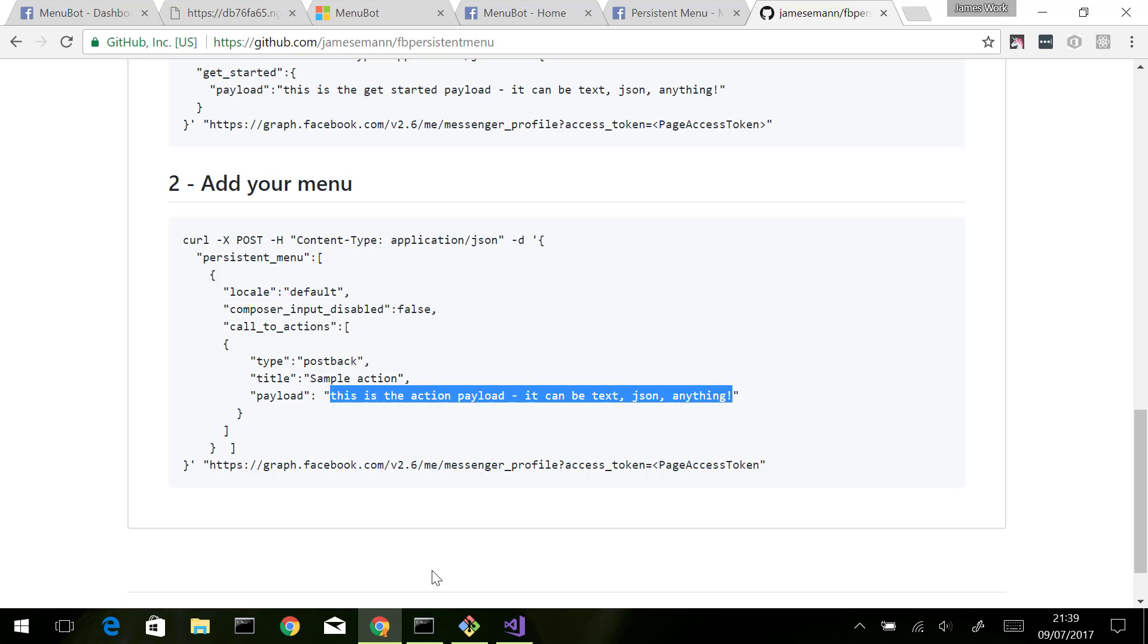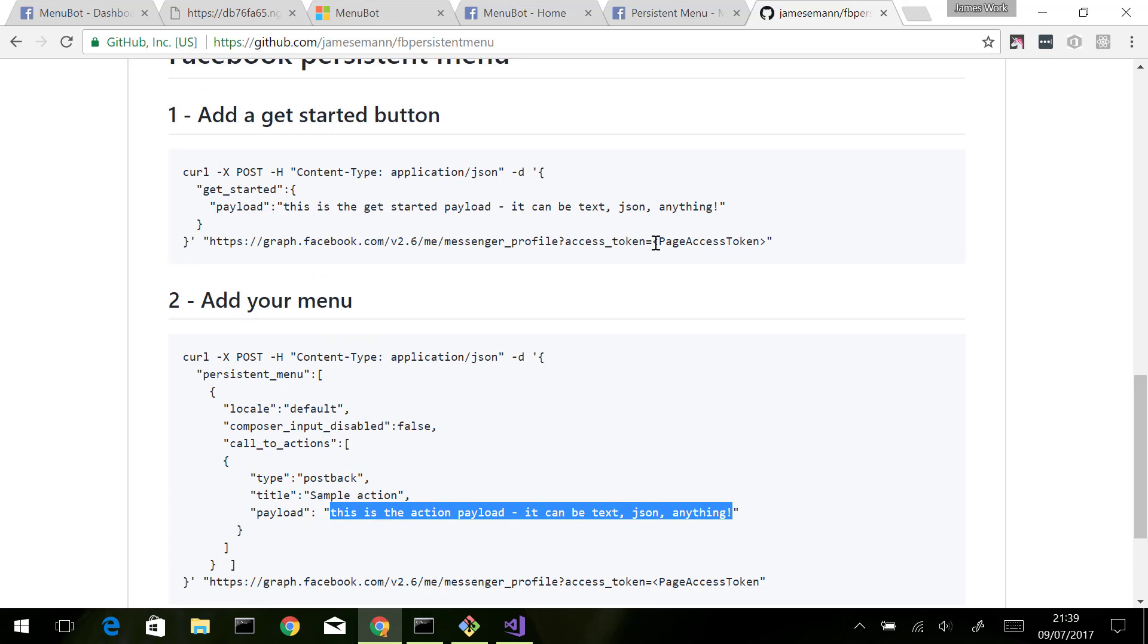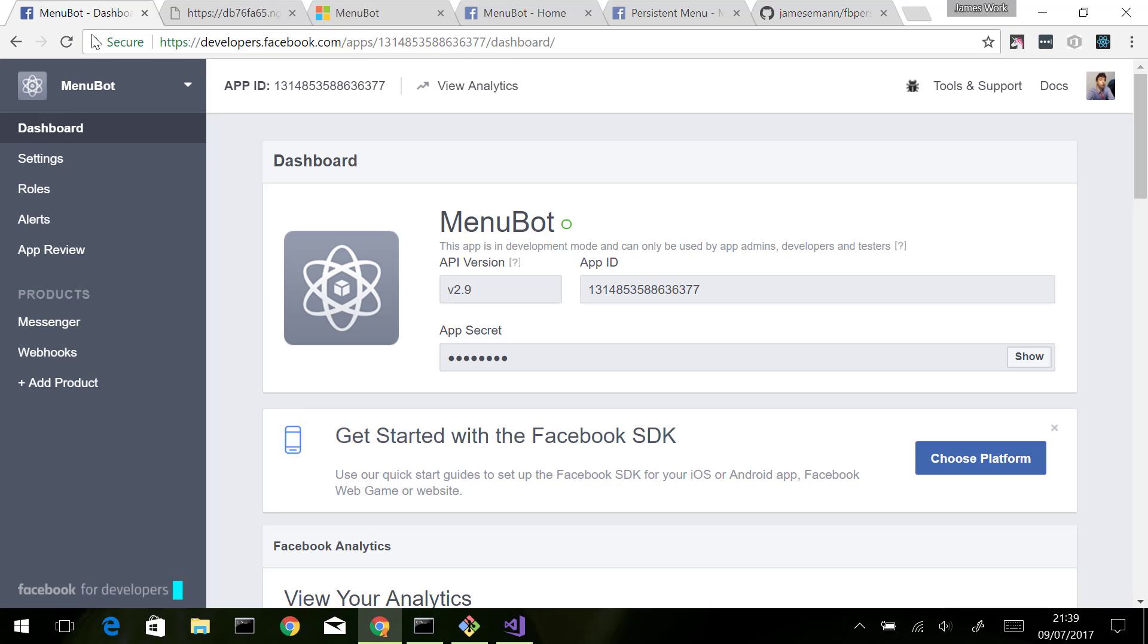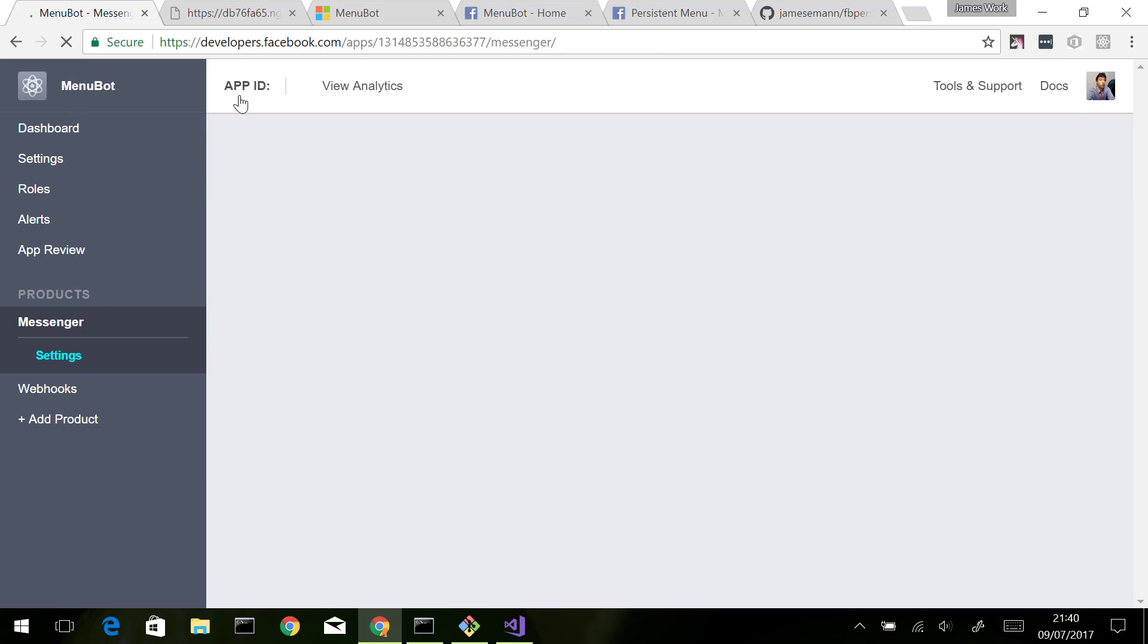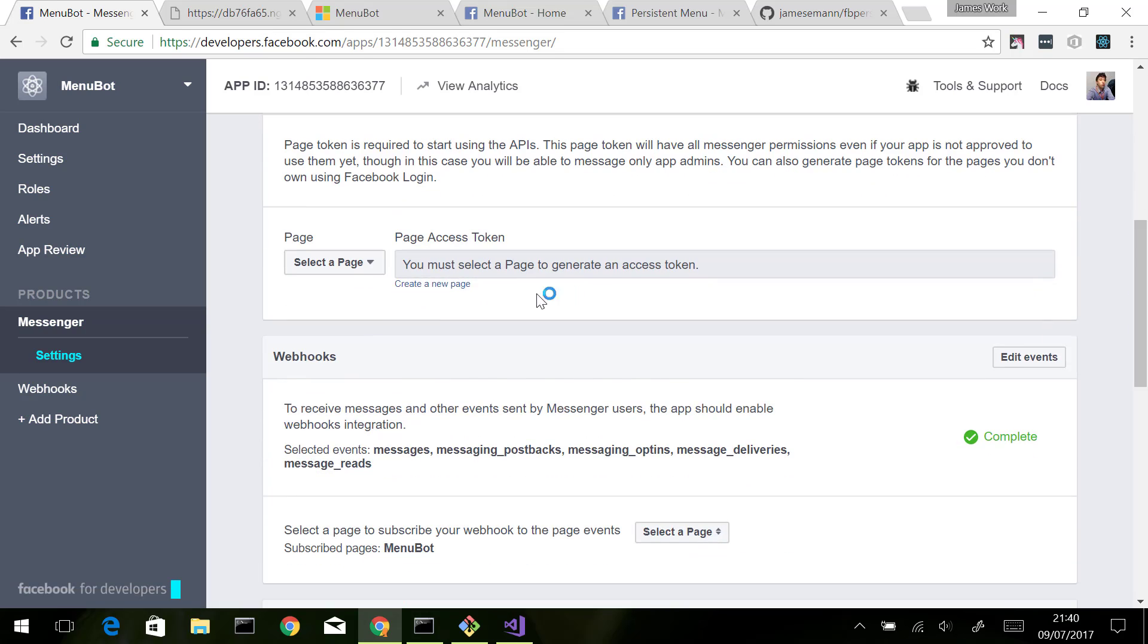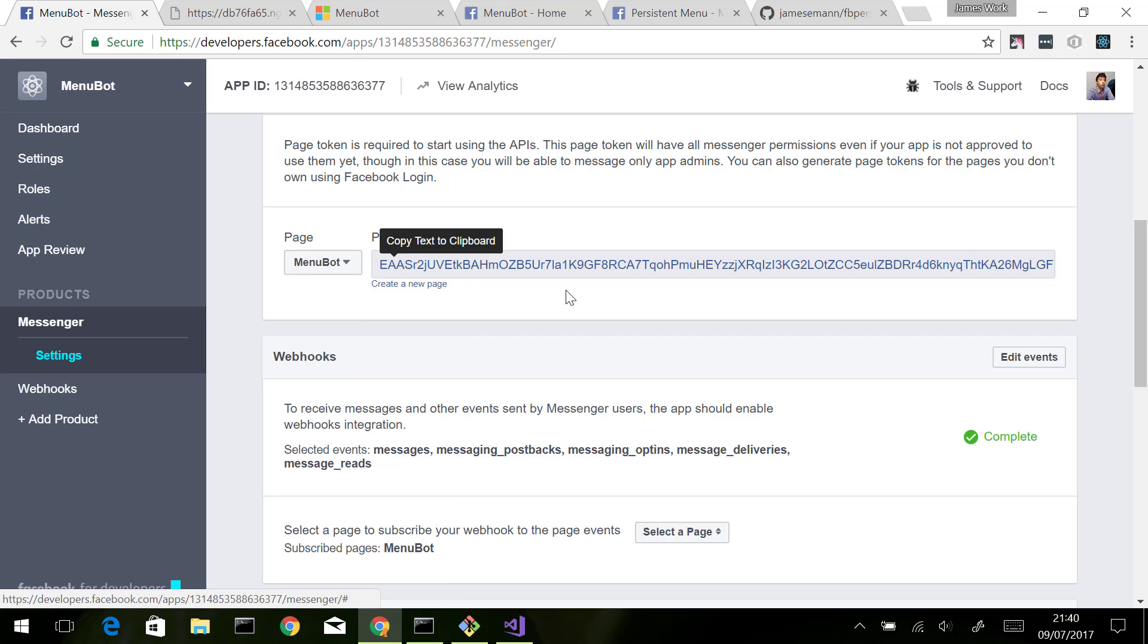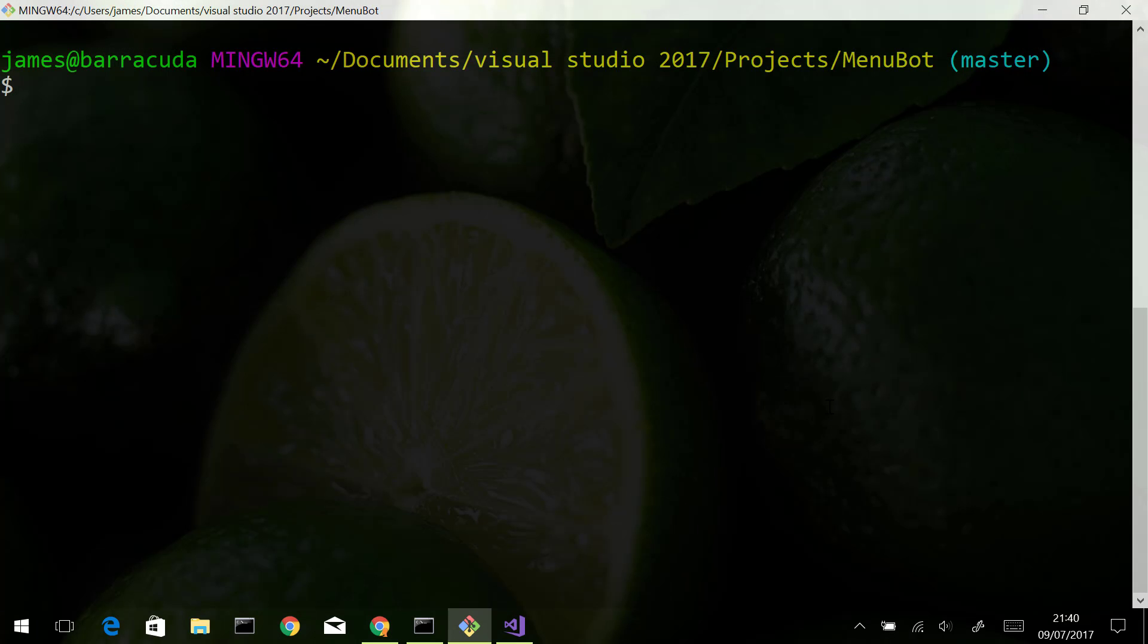The payload can be text, JSON, or any kind of information you want. When you use this, the only thing to be aware of is you will need to provide your own page access token. If you registered your bot on Facebook, you can see your page access token by going to Messenger in developers.facebook.com. If you scroll down, you select your page that you want to associate it with and grab the page access token from there. I'm going to go ahead now and issue those two curl requests.